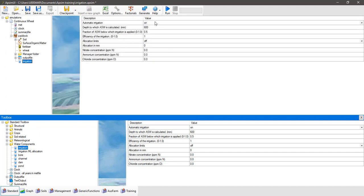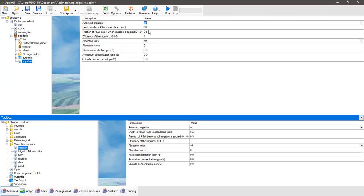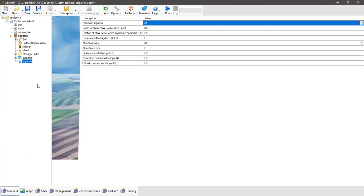Now click on it. It brings up an interface — this is the automatic irrigation interface — but because we're going to use some manager components to interact with and control the irrigation events, we want to turn this off. So under automatic irrigation, click the option that is on and change it to off. This irrigation component acts very similar to the fertilizer component in the paddock. We've already got a fertilizer component in the manager folder, and we're going to add some irrigation managers as well, so we'll need the irrigation component to be called on to apply our irrigation water.